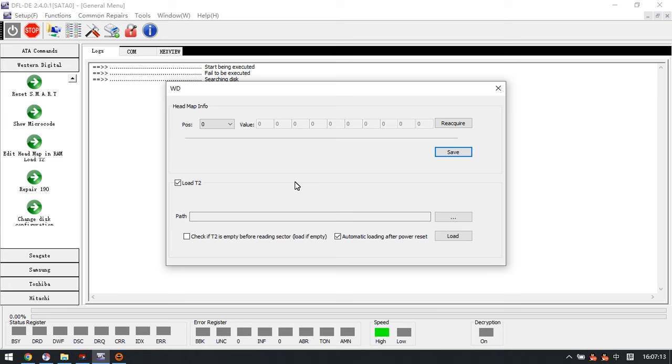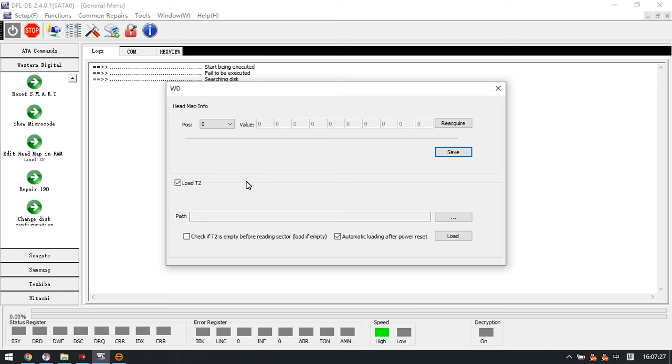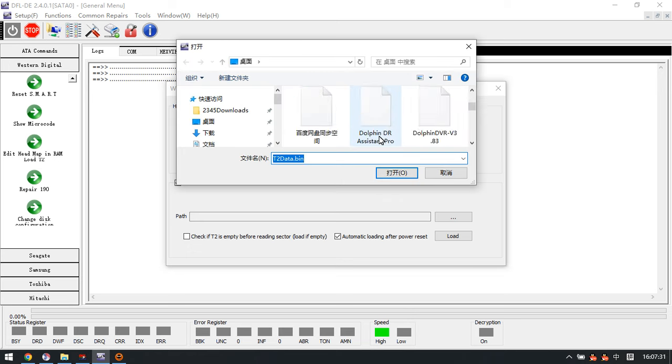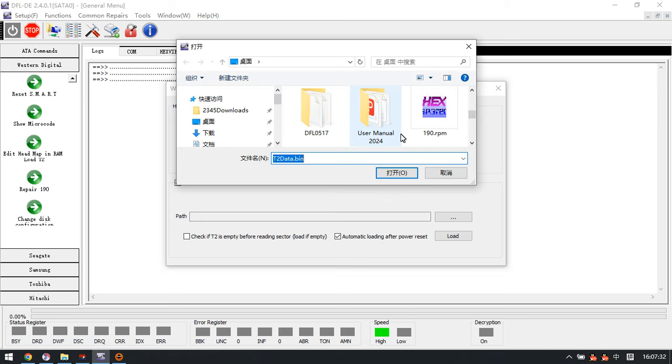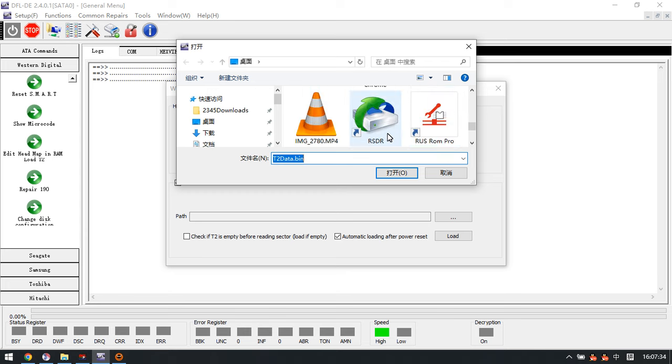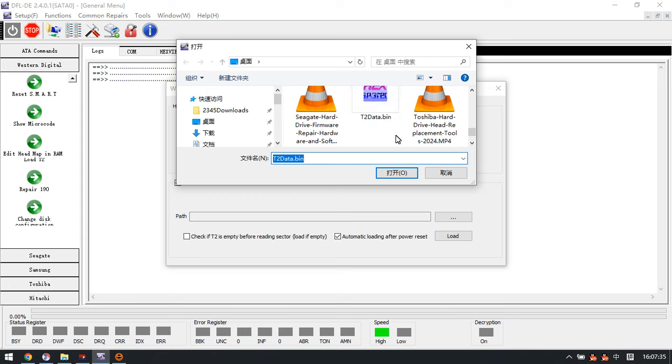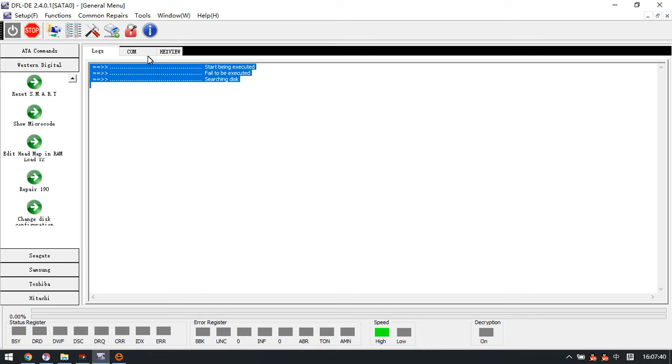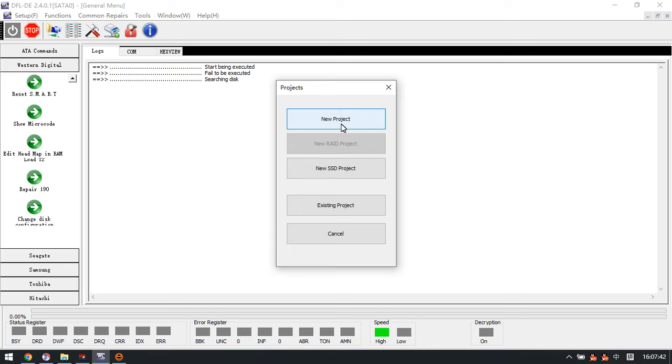If the data recovery hardware doesn't have this automatic loading T2, then after power reset the sectors will become zero again. If the patient drives have this auto loading of T2 data, then we can fix the sector zero problem. Here we just select the repaired T2 data to load this one, then we just click load.